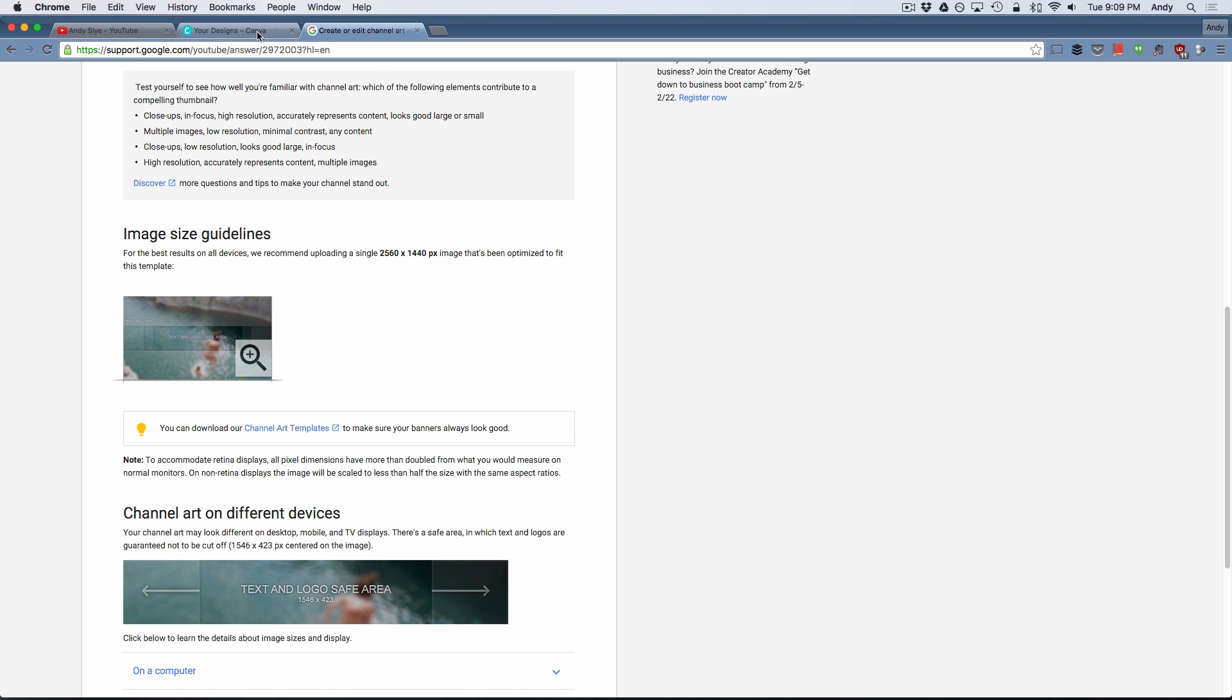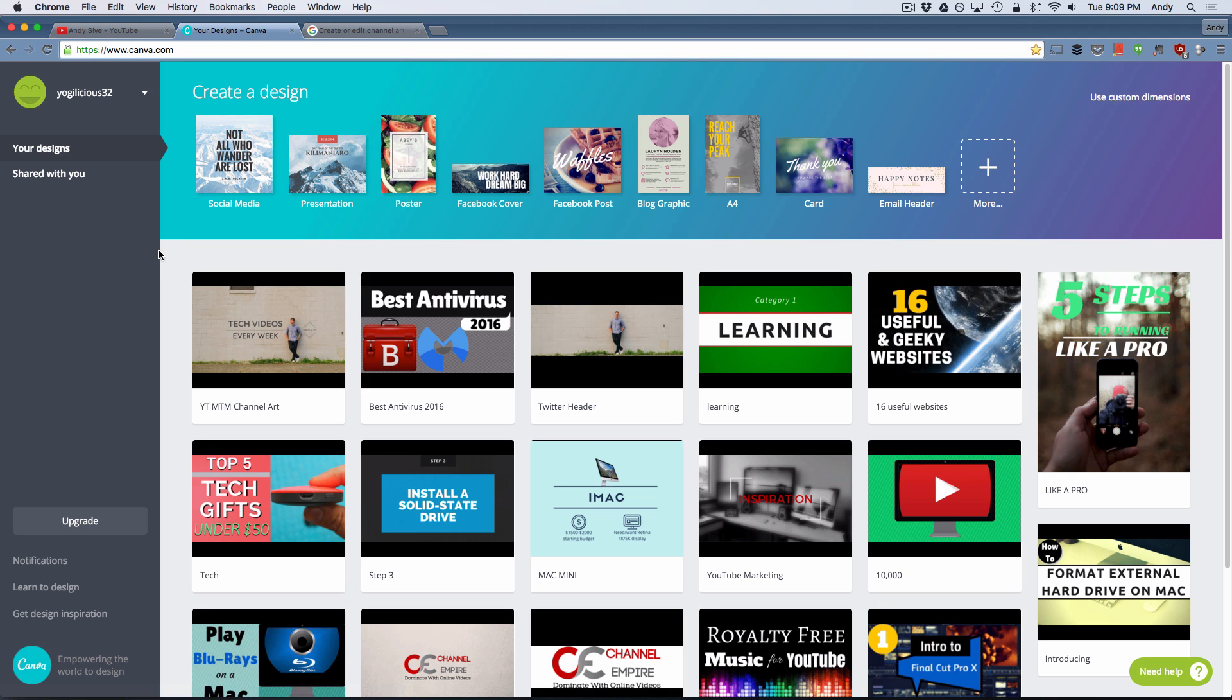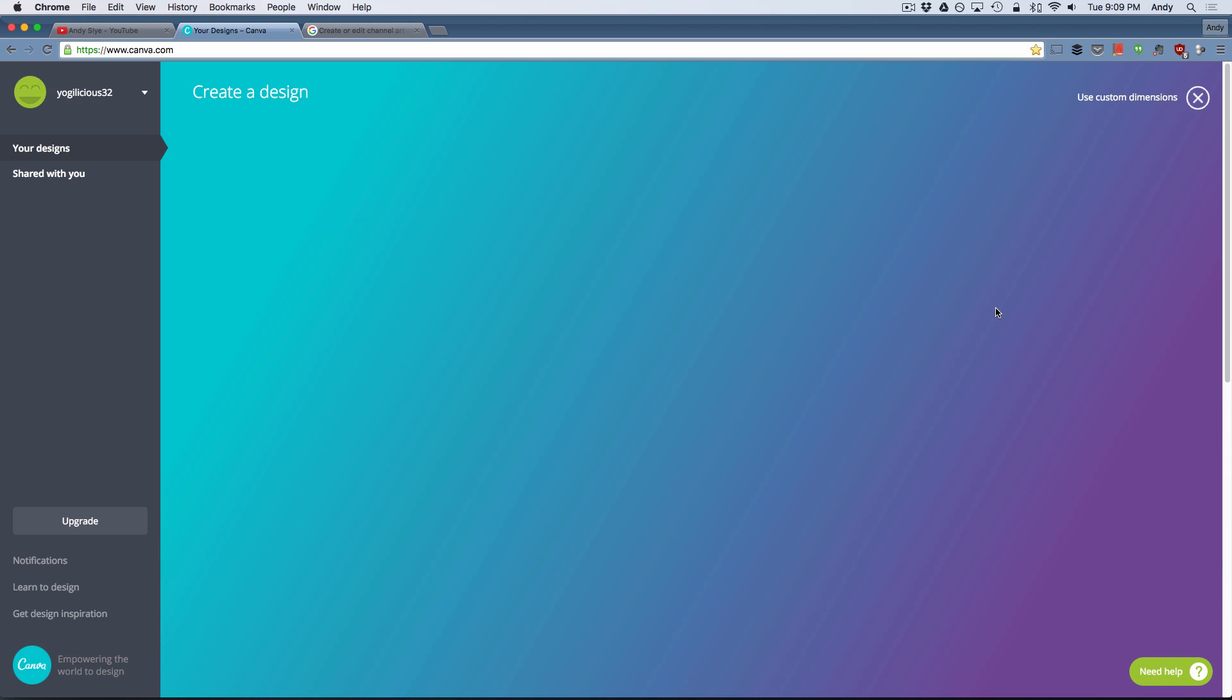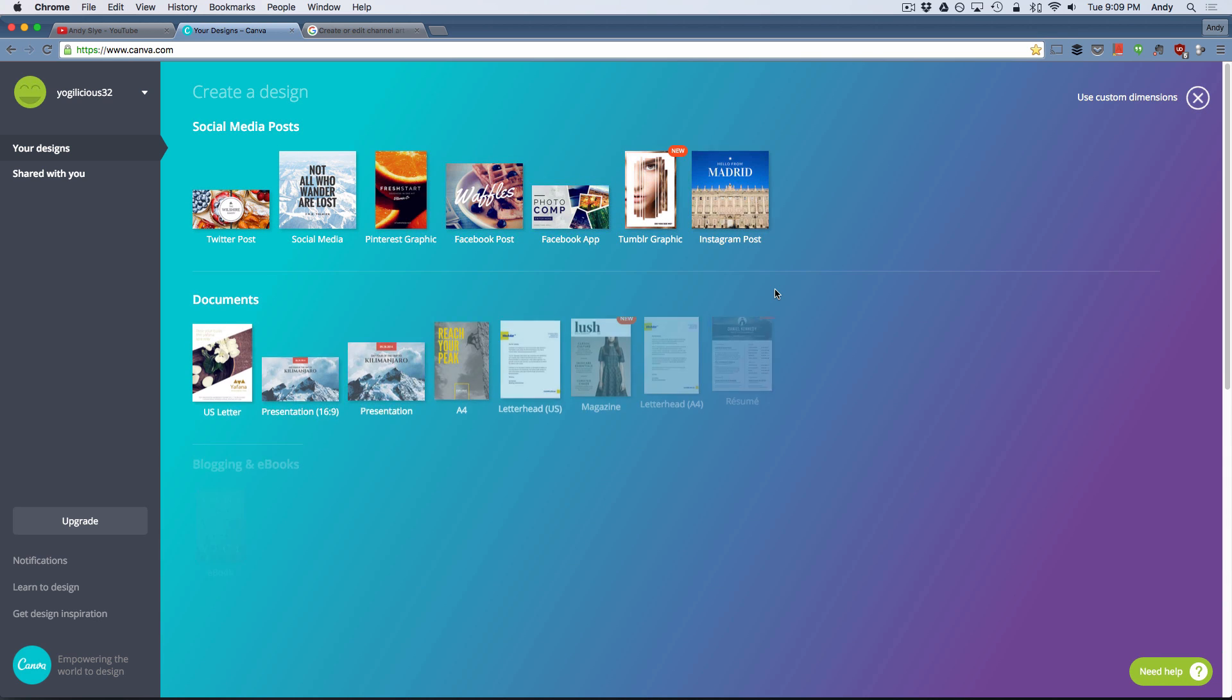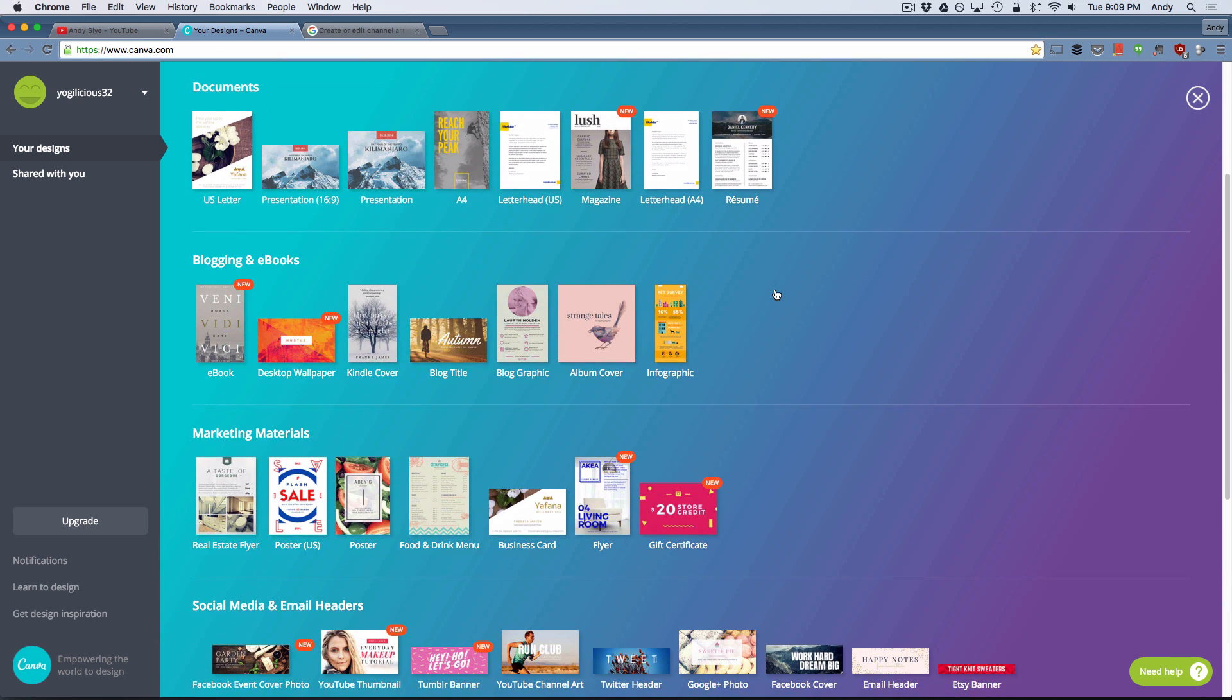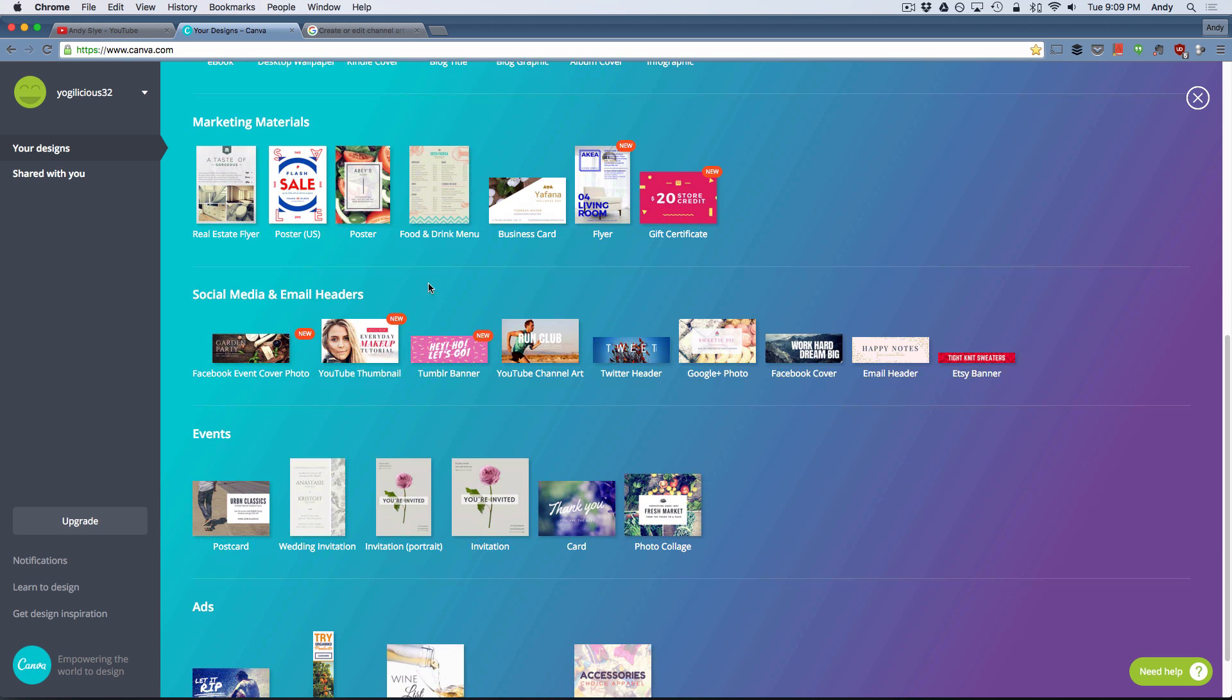Also below this video in the description is the link to canva.com. And this is a site that you can sign up for free. And once you sign up for that free account with your email address you will see the main page here at the top, create a design. And when you see this you're going to click the more, the plus sign over to the right. And it's going to expand and give you a lot more options. And you want to scroll down under social media and email headers and see YouTube channel art. So it's already got a template for YouTube channel art.